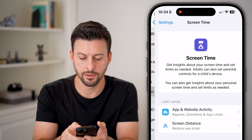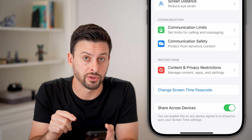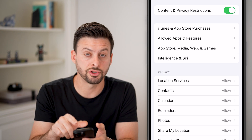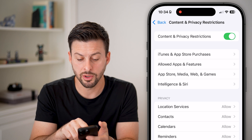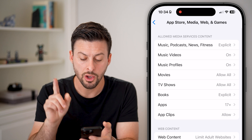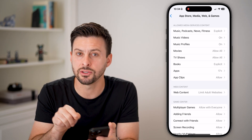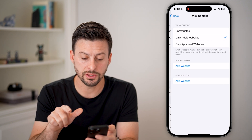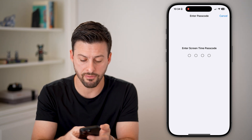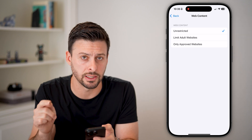Let's tap on that. From here, let's scroll down again and you can see content and privacy restrictions. Tap on that. You have two different options: you can just choose to turn it off at the very top, or you can tap on App Store media, web and games. Once you tap on that, you can see midway down is web content, and it's set to limit adult websites. I can just tap on that and set this to be unrestricted. Keep in mind, you might have a passcode that you need to enter to change this setting in screen time.